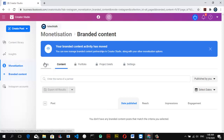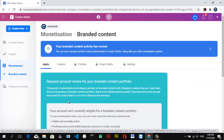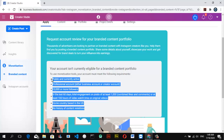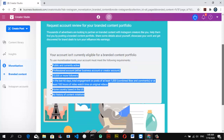Right now we are not yet qualified. To find out if you are qualified, click on the 'Apply' section and read through to see what is required. You'll see a prompt: 'Request account review for branded content — thousands of advertisers are looking to partner on branded content with Instagram creators like you. Help them find you, post a branded content portfolio, share details about yourself, showcase your work, and get discovered for brand deals.'